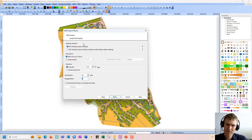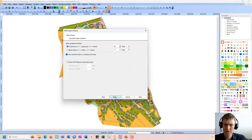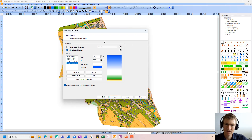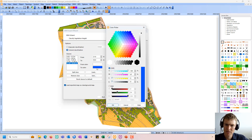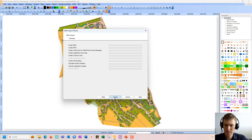Then I go to next, and here is the page for the hill shading. I leave the settings and just activate the button to load the exported map as a background map when done. I also leave the slope gradient settings. And here the vegetation height map — we have already talked about it before. I can change, for example, the colors or also the intervals.